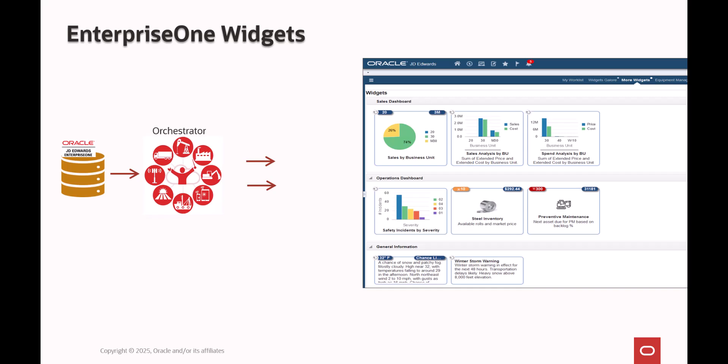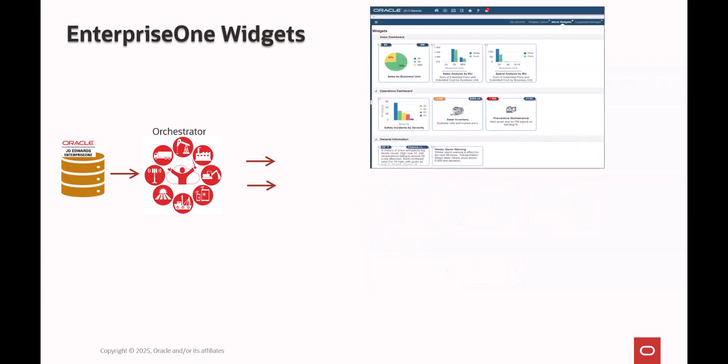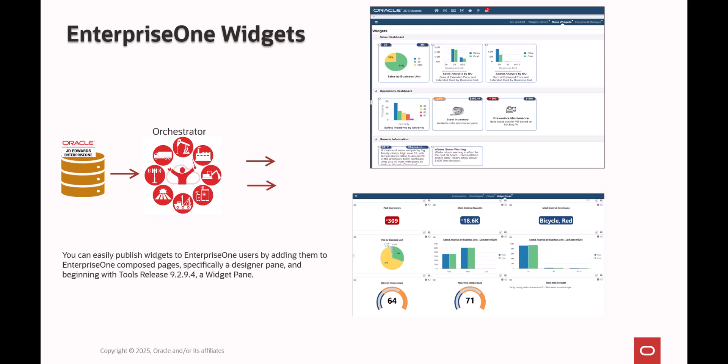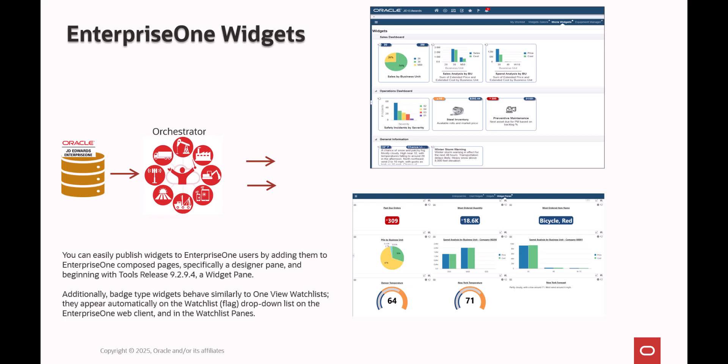You can publish widgets to Enterprise One users by adding them to Enterprise One composed pages, widgets, specifically a designer pane, and beginning with tools release 9294, a widget pane. Additionally, badge type widgets behave similarly to OneView watchlists. They appear automatically on the watchlist dropdown list, on the Enterprise One web client, and in the watchlist panes.